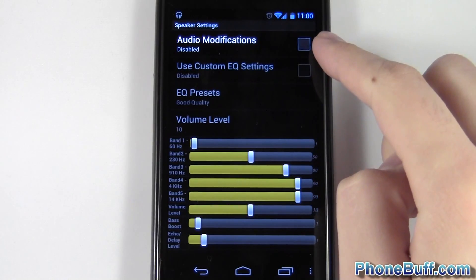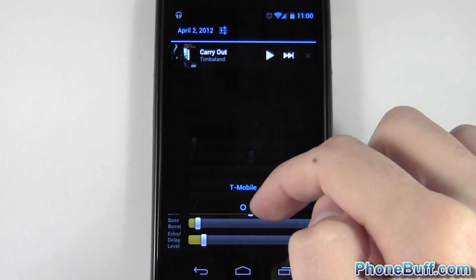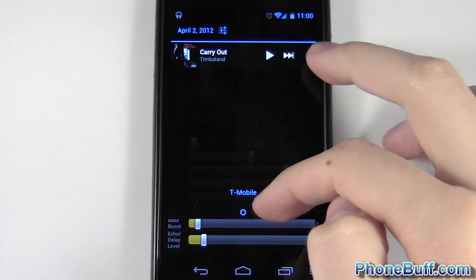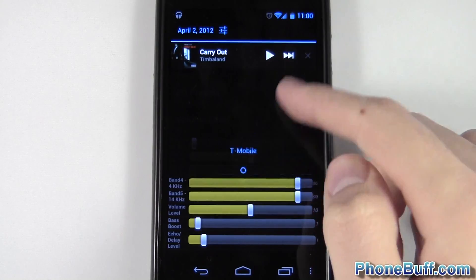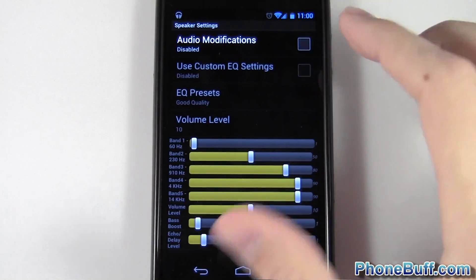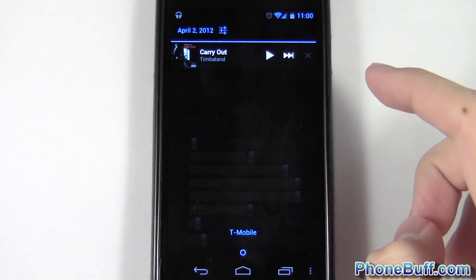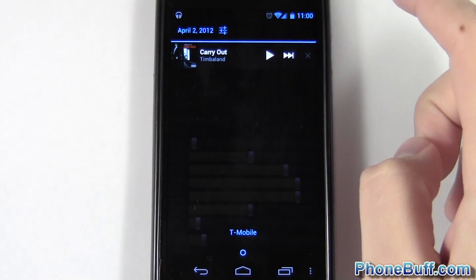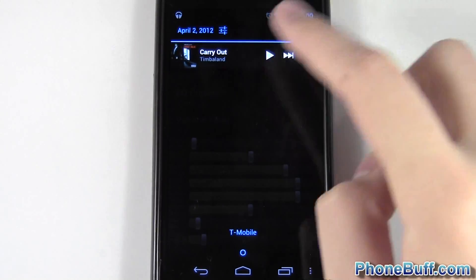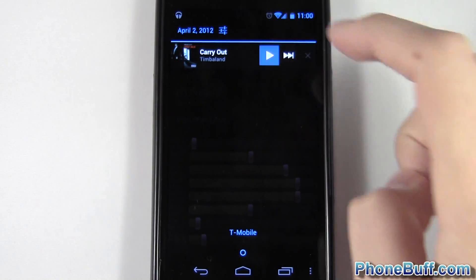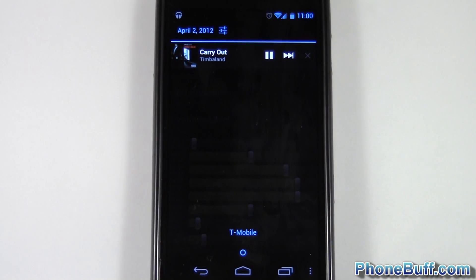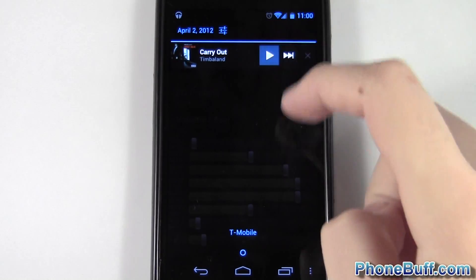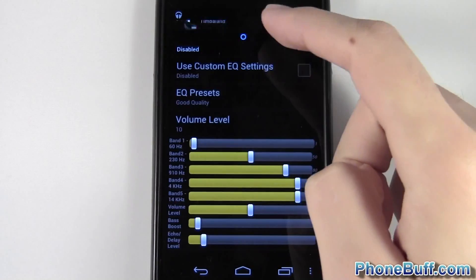Volume Plus is disabled right now so it's not working. I have a song loaded up in the background and I'm going to hit play to show you the before and after effects of the app. Hopefully it comes through on camera — I'll try to be quiet so you can pay attention to the volume before and then after I enable it.